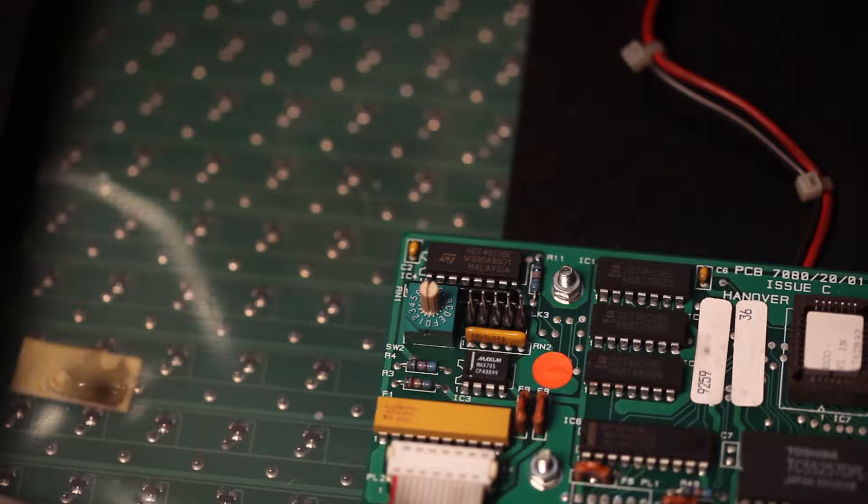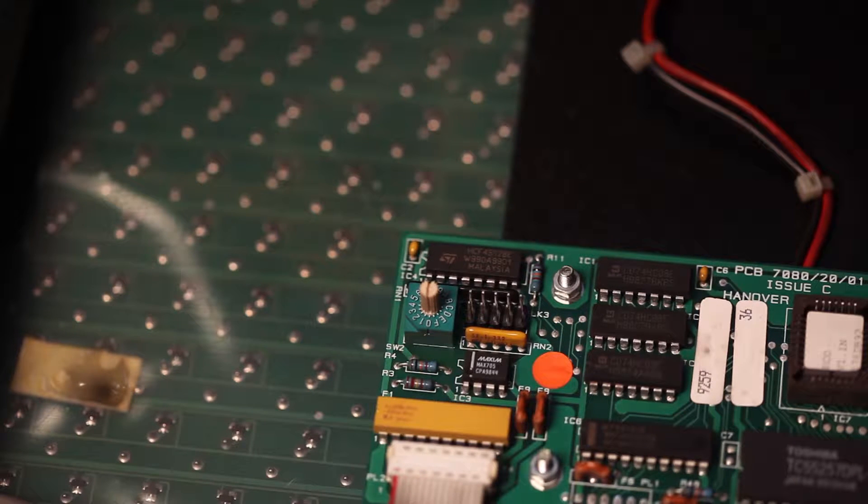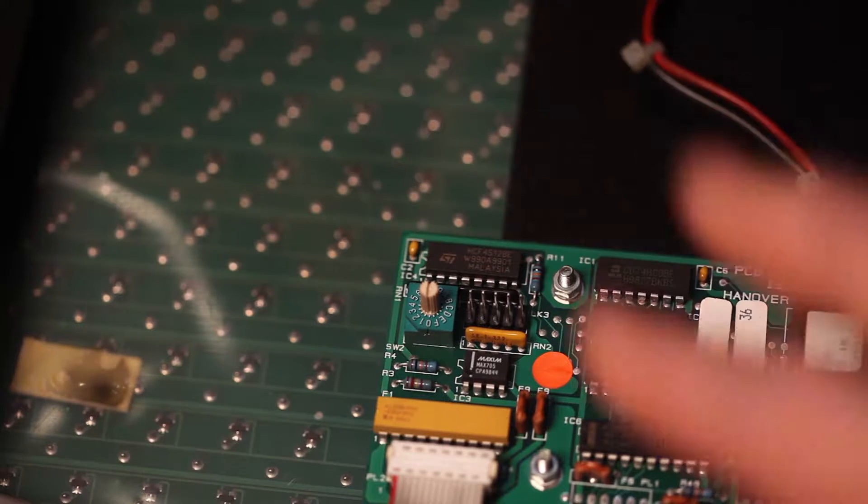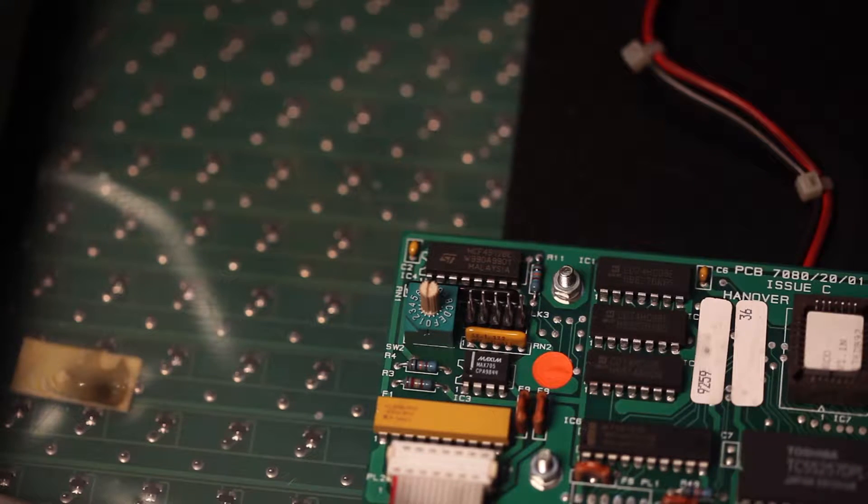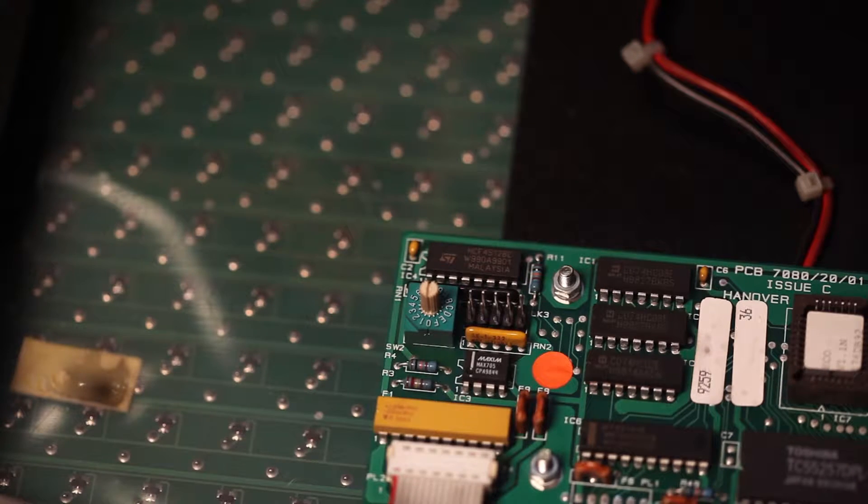Now, there are different controller boards on these displays, on these signs. Some of them will have it in the middle, right here. Some of them on the side, but they're all going to say LK3.